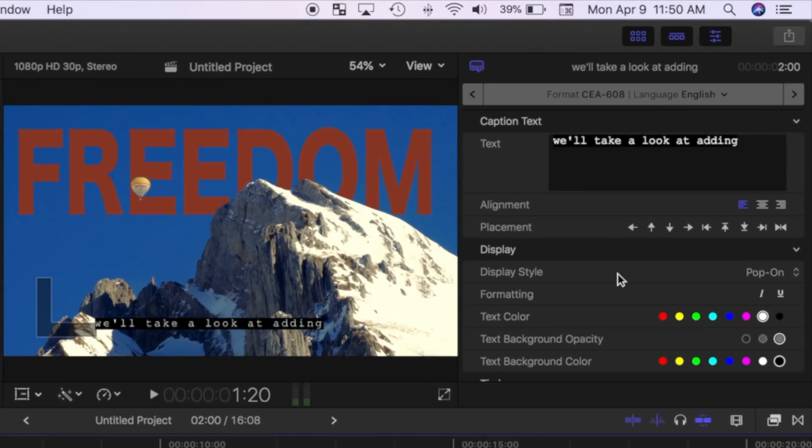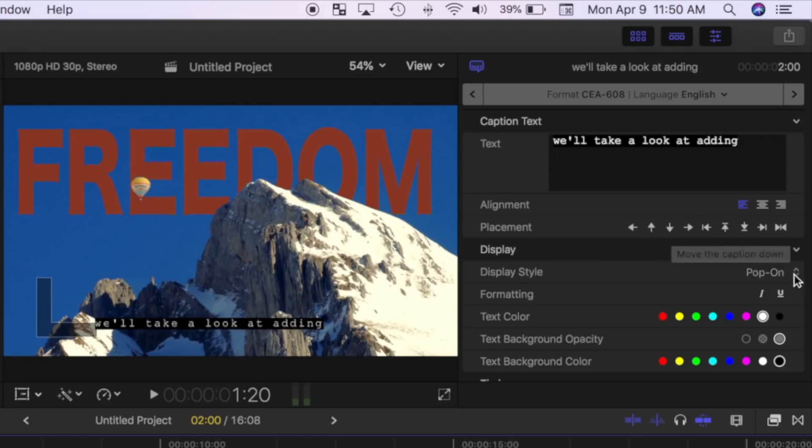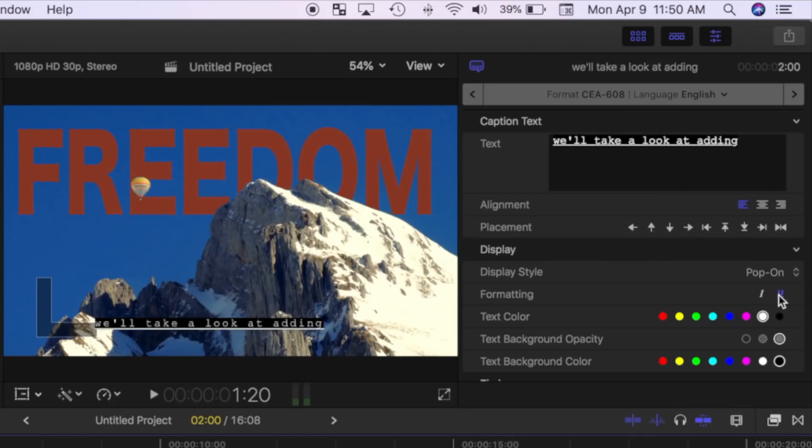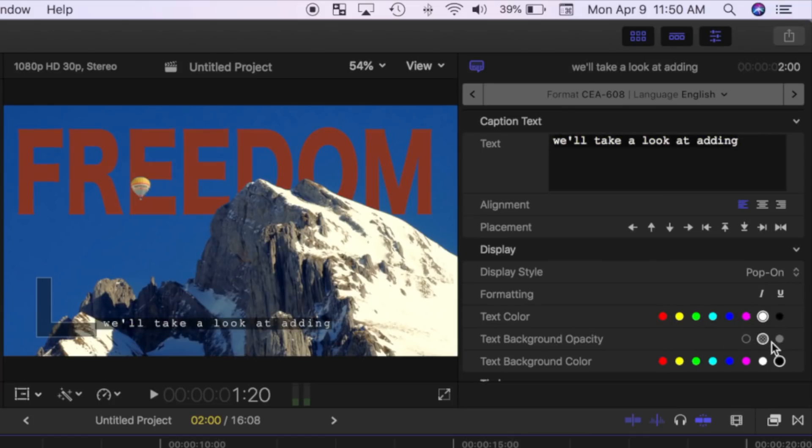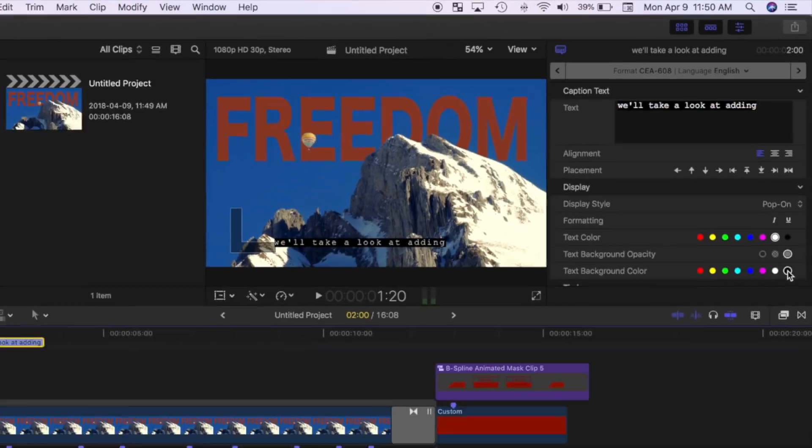To change the placement of your caption, use the arrows below the text box. Under that, you can modify the display style, formatting, text color, text background opacity, and text background color.